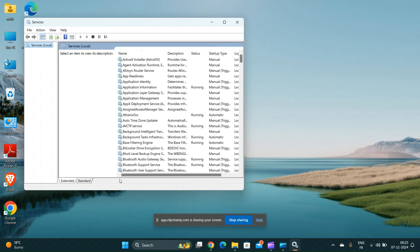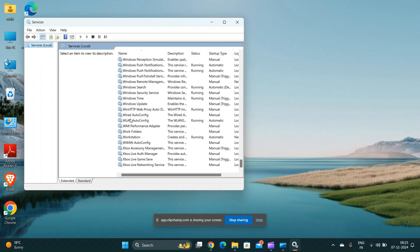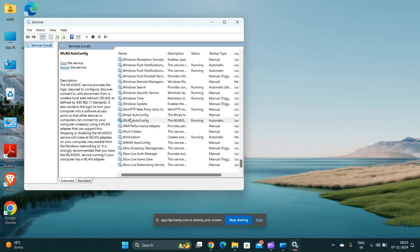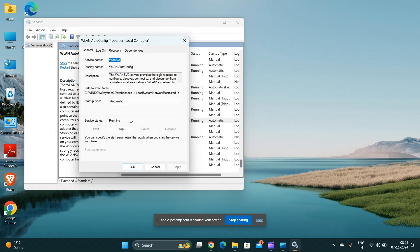Find the WLAN auto-config, double-click it, set the startup type to automatic and start if it is not running.